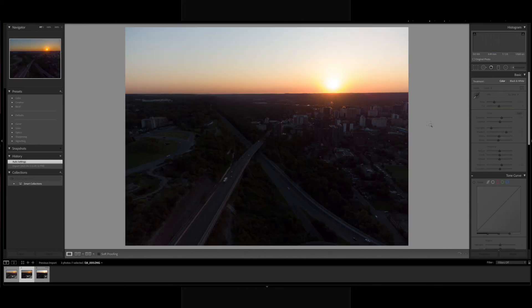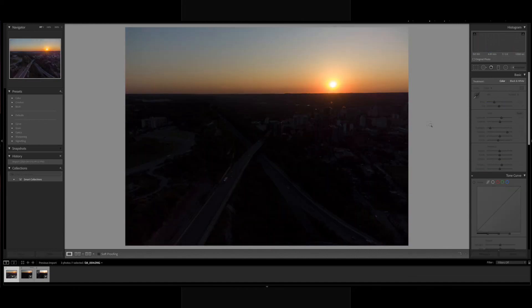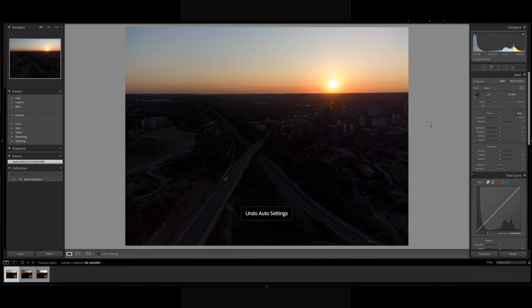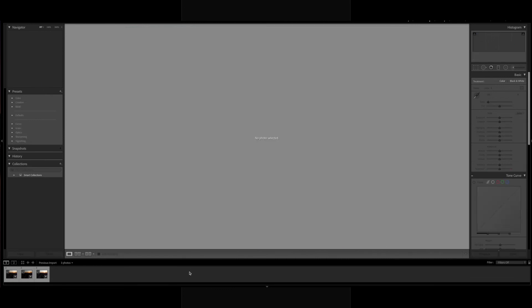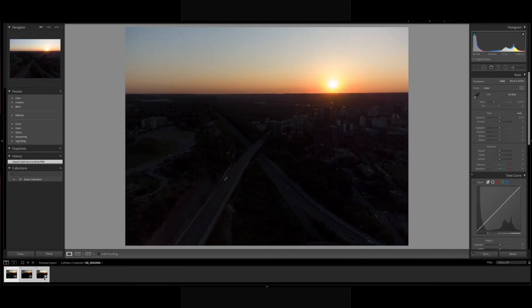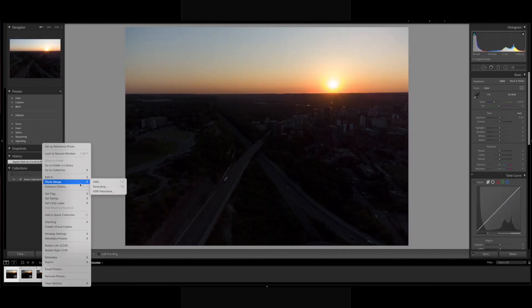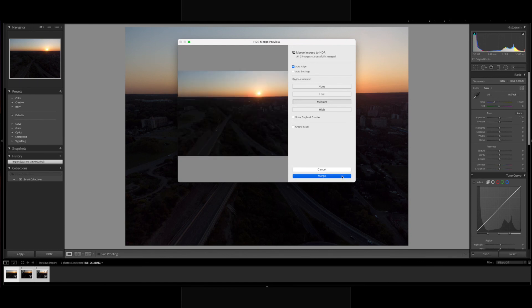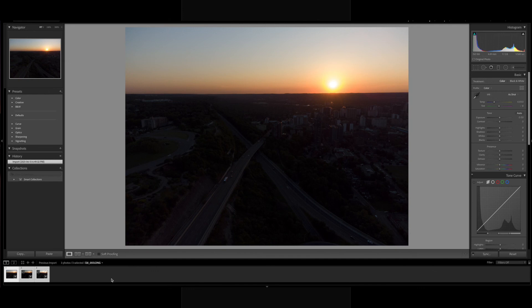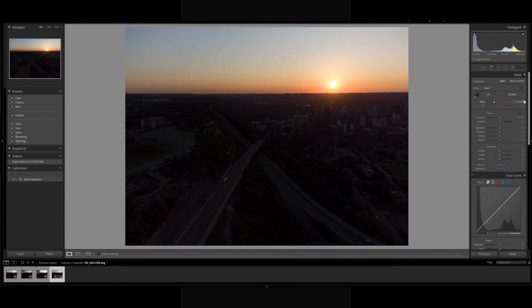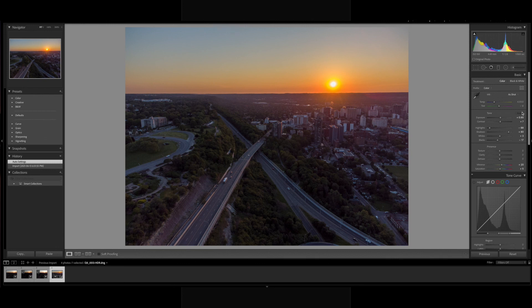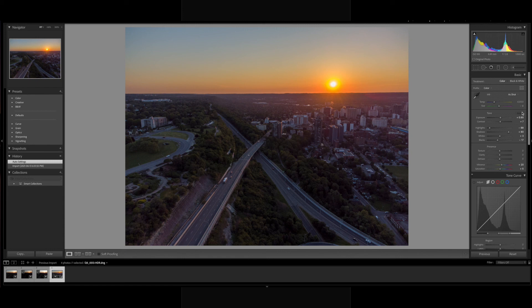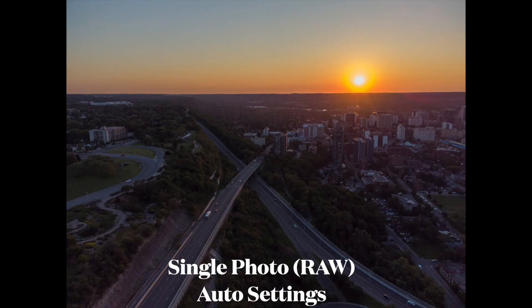I'm going to hit Command Z and undo these settings, then select all and merge them into HDR. Here it is - I'm just going to hit auto settings on this one and that looks really, really good compared to each one of the other single photos. Here the lighting from each photo - the best parts of it - was taken and merged into this HDR photo.